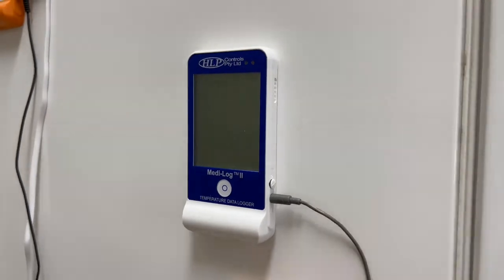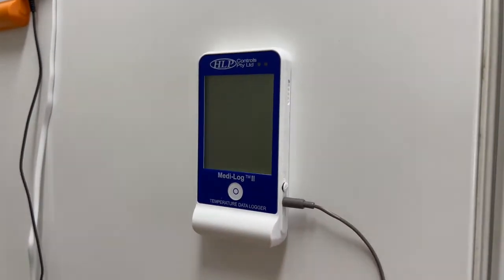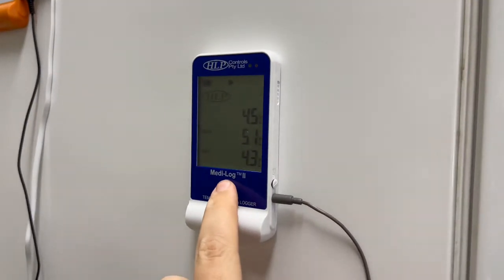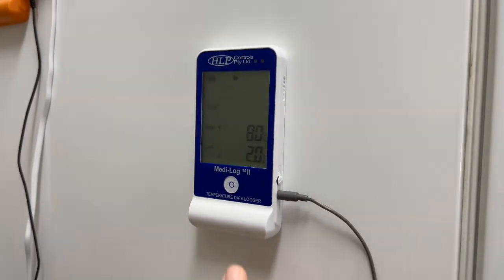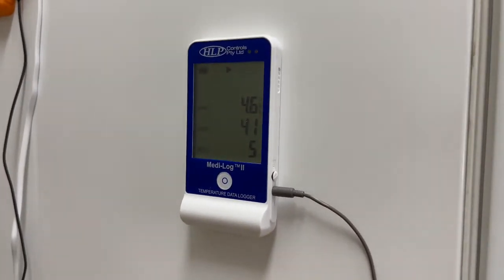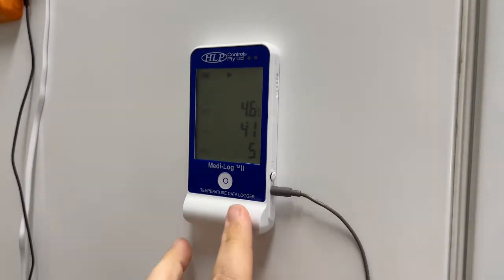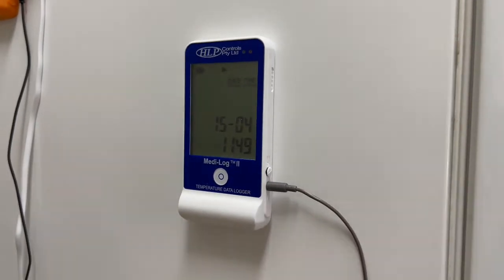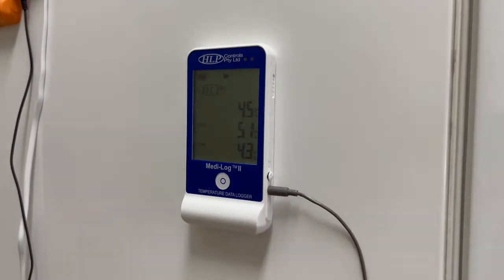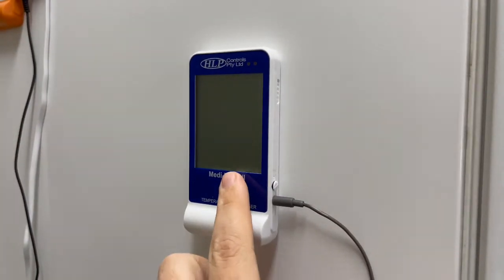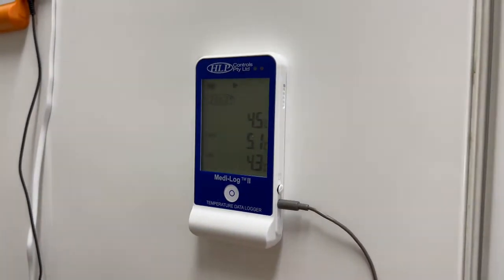The current and minimum and maximum temperatures from the current logging period, the current min max alarm settings, the average temperature, count of current logs stored and the minute interval settings it is currently recording with. The final screen will show you the date, month and time the unit is currently logging with.